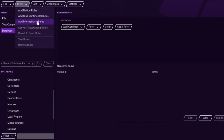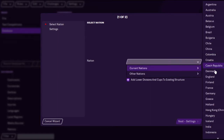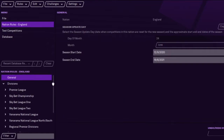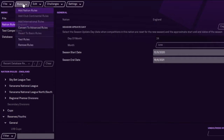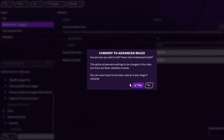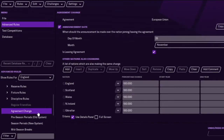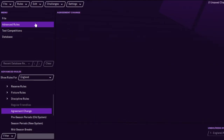First you go to rules and add nation rules, and we're going to add lower divisions and cups to existing structure. We'll go to England — you can't really do much in the basic rules, you won't find anything there to remove it, so you need to convert to advanced. Brexit is in the agreement change section, and you'll see European Union there with a toggle where it says enabled/disabled. What you want to do is just click it off and disable it.